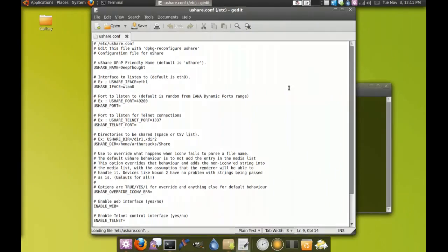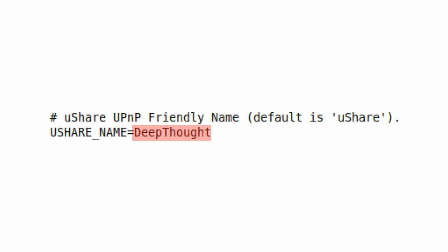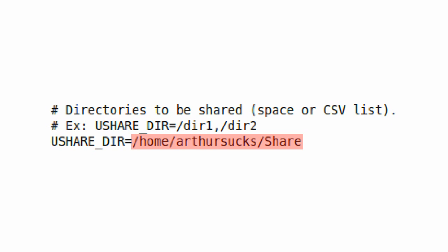Once you're inside gedit, the only thing you have to worry about is the default username, which is minus DeepThought, your interface name — which is minus WLAN0 because I'm running wireless. If you're doing the wired one, the default works. And then your folder that you've chosen — I've chosen home/arthursoxton-share and that's my share folder.